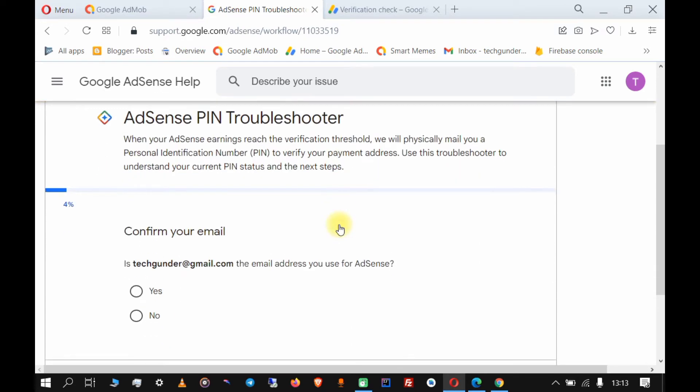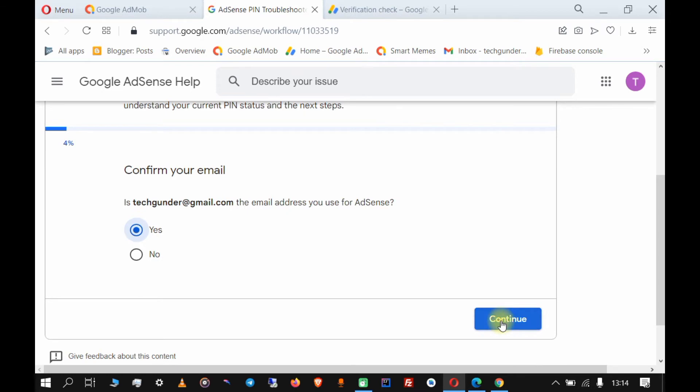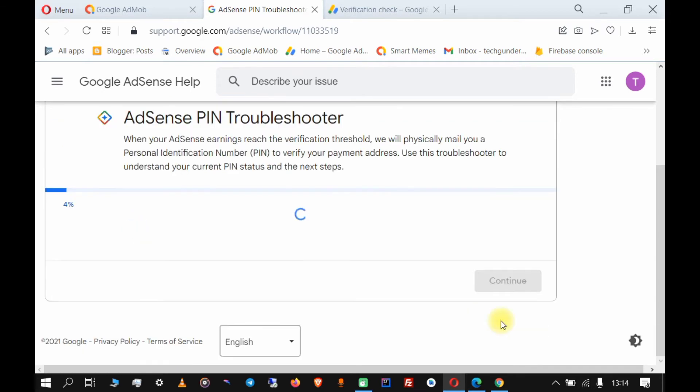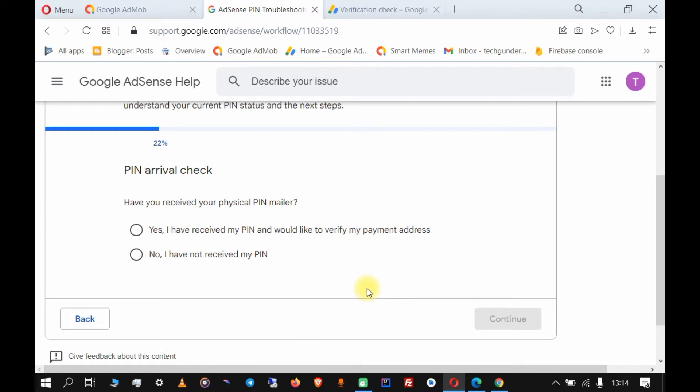Now click on 'AdSense PIN troubleshooter' and it's going to ask for your email. Is this the email you use for AdSense? If it's the same email for AdSense or AdMob, click yes.